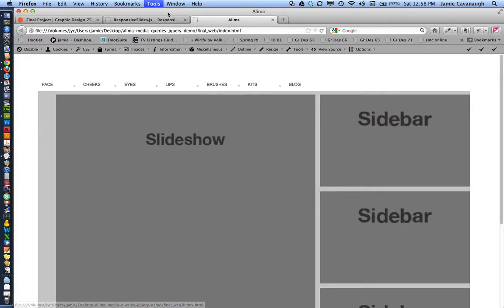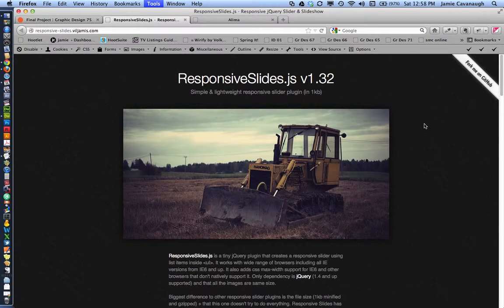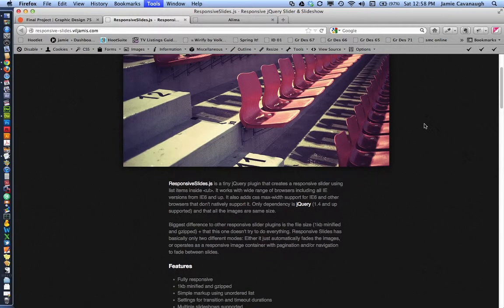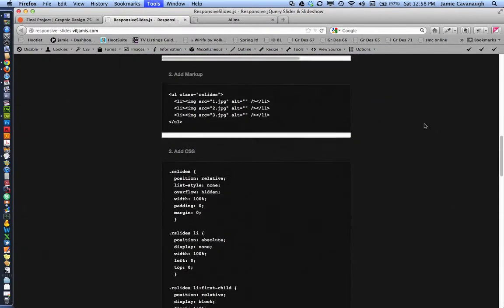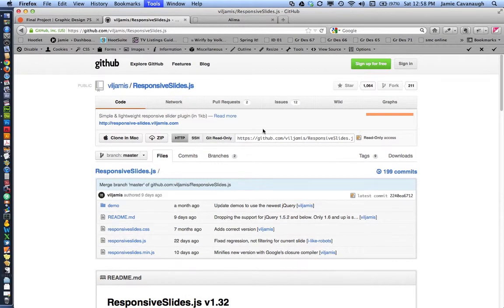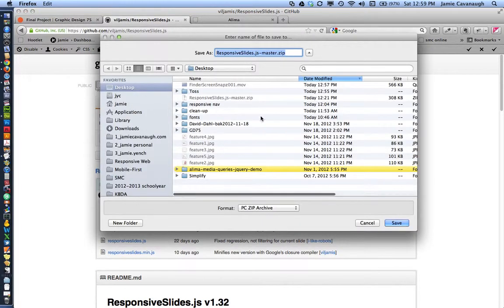We're going to use jQuery for this tutorial. The plugin we're using is called Responsive Slides, located here. The first thing we're going to do is download the file. If you scroll down to the bottom there's a link to download the latest version from GitHub, so we'll go ahead and download the zip from the GitHub page.